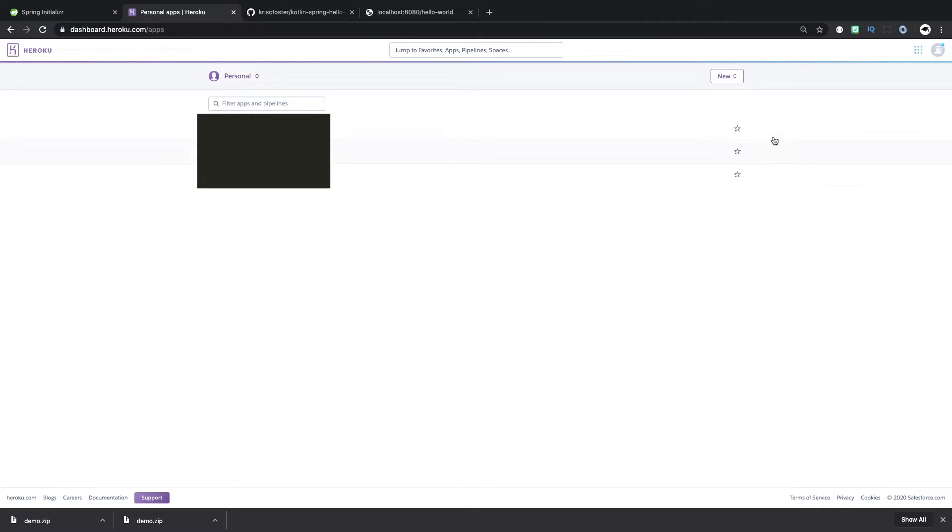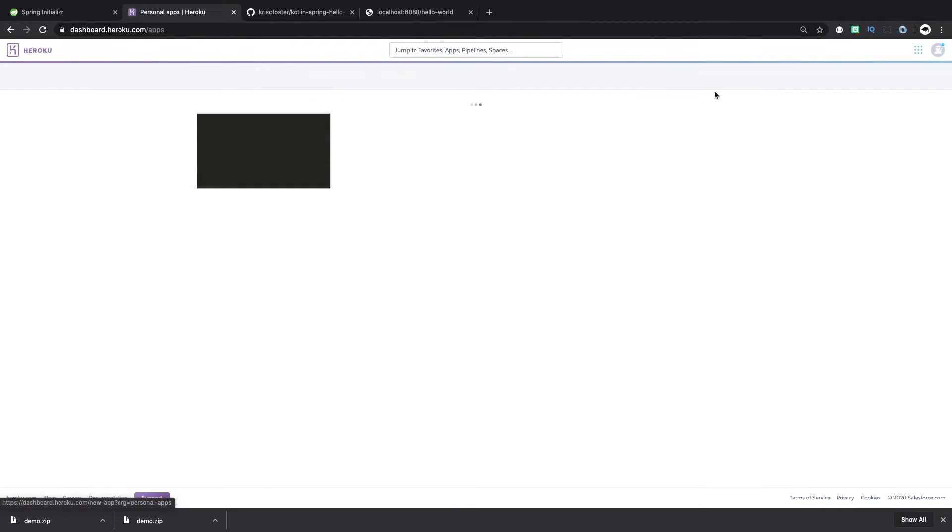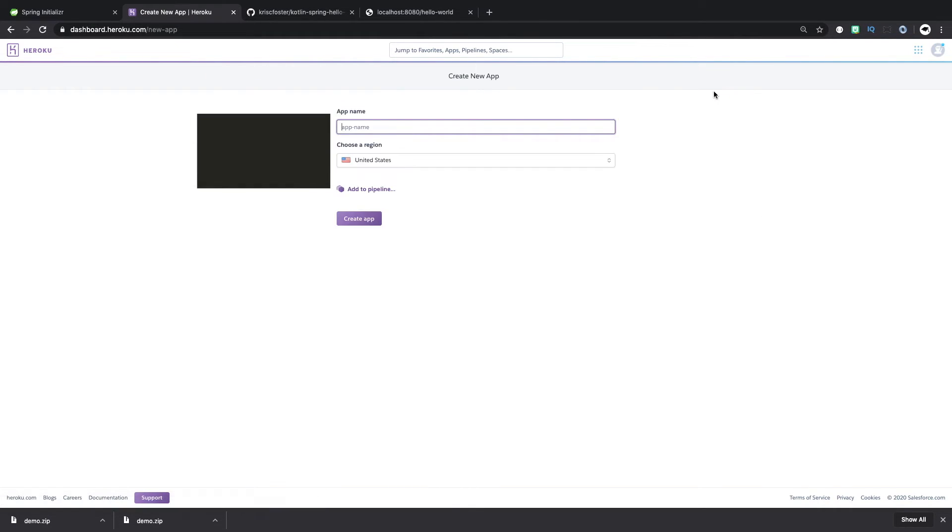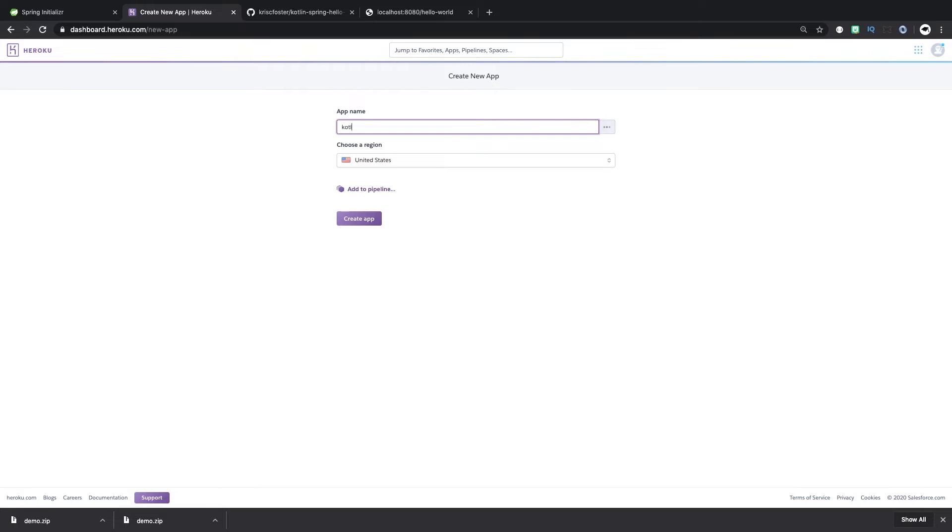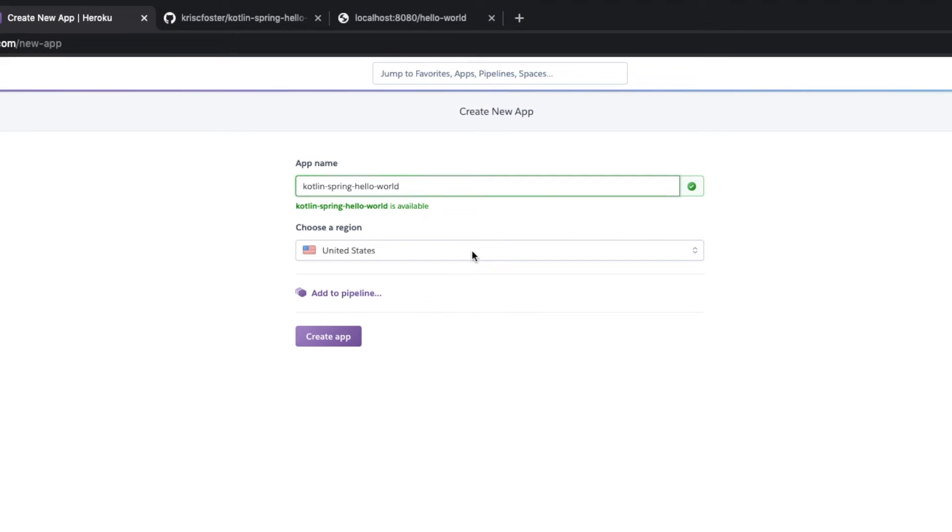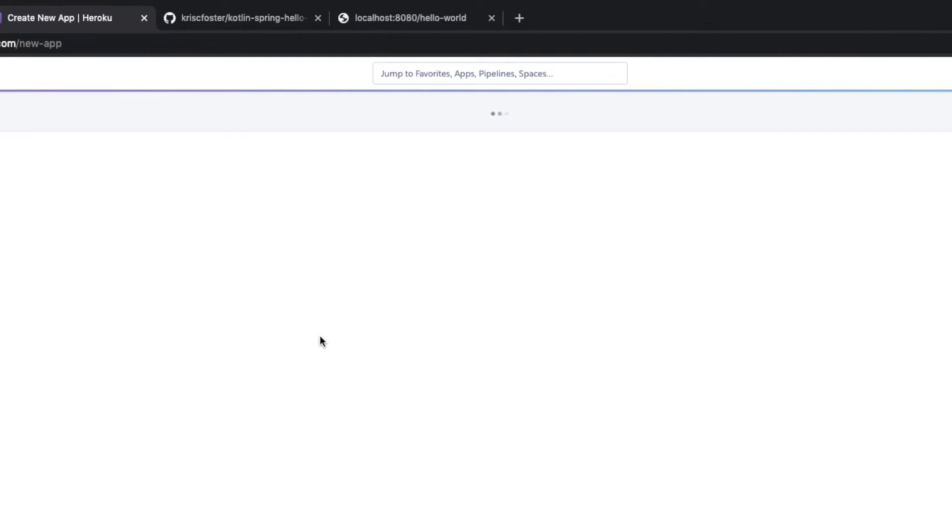So to do that, we're going to go to Heroku. We're going to create a new app. We're just going to call it kotlin-spring-hello-world. We can choose what region we want this to run in. I'm just going to use the default United States. We could create a pipeline. But for this, again, we're just going to go with the simplest possible.